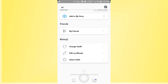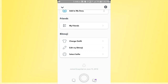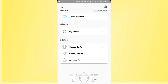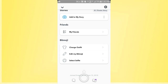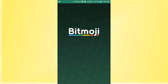Here you will find the proper bitmoji section. You can change the output, edit bitmoji, and take a selfie to get a new bitmoji just like your face. Tap on the 'Edit My Bitmoji' option.